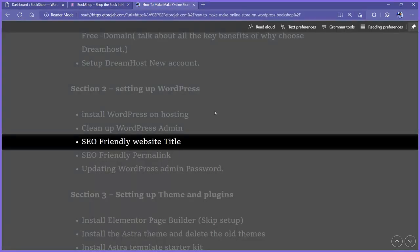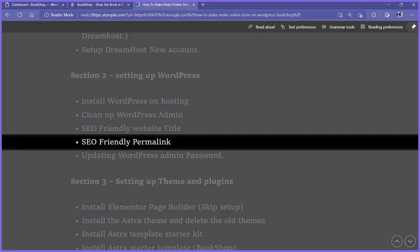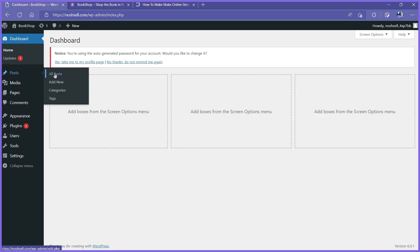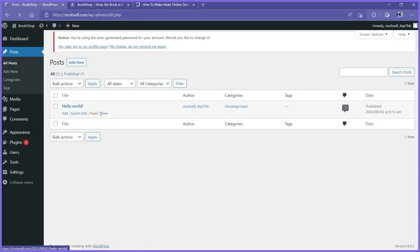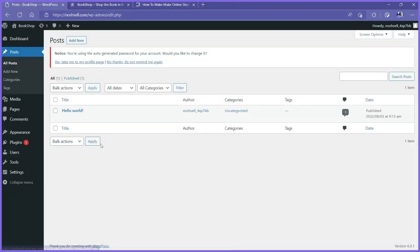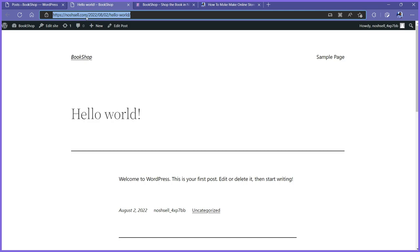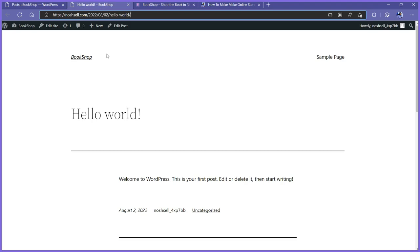The next thing is to set up an SEO-friendly permalink — basically the link structure of your site. If I open an old post and view a sample post, you can see the URL has the domain name slash 2022 — it includes the date before the URL. Something like this is not good SEO practice and you won't rank well. If you have a long product name, you'd end up with a random messy URL. We need to make it short and unique.